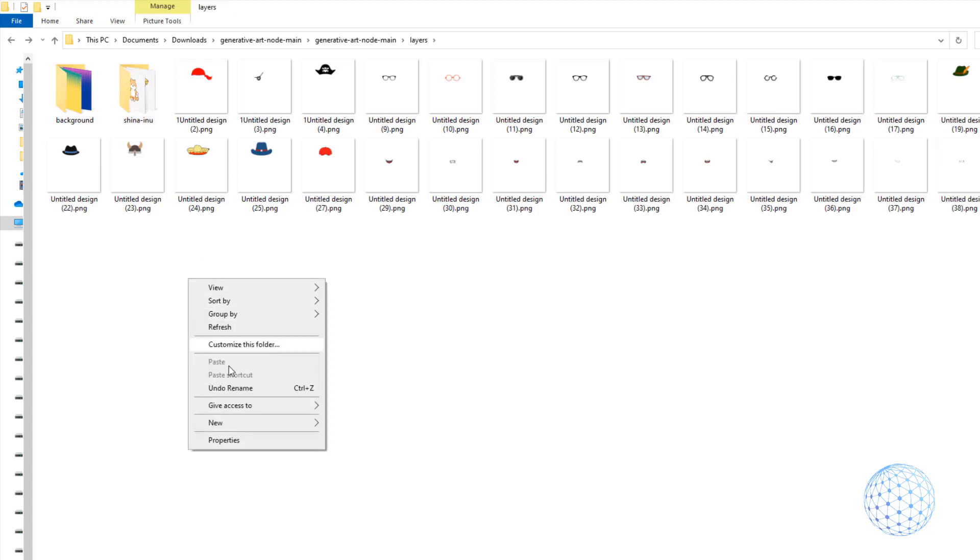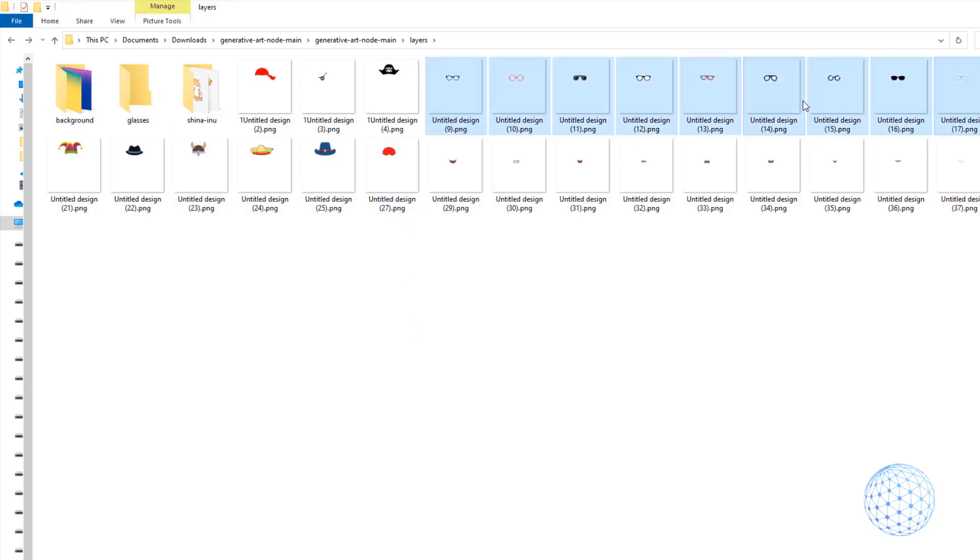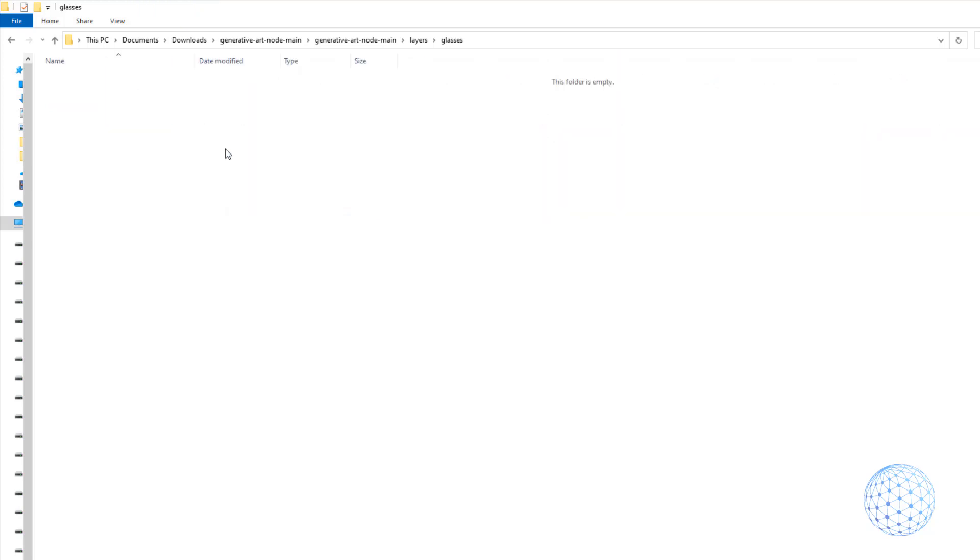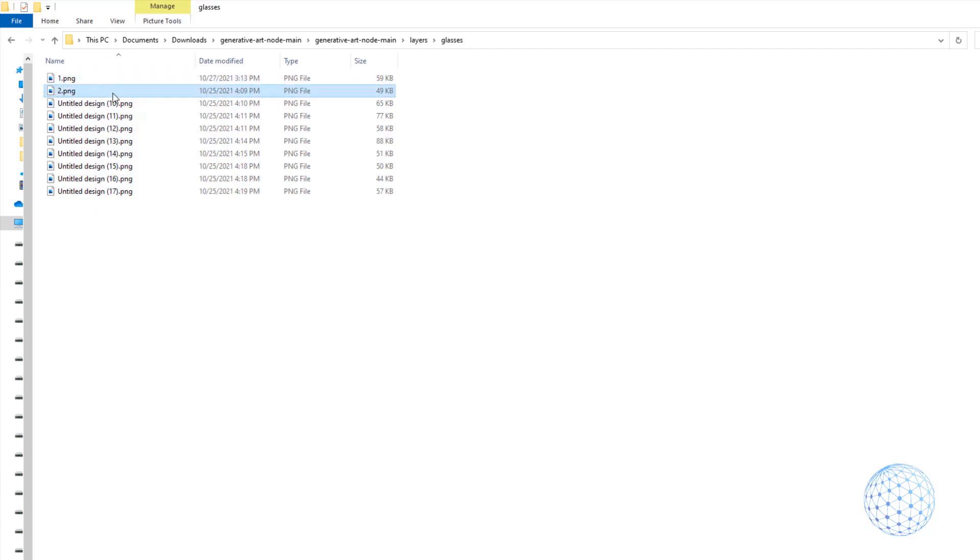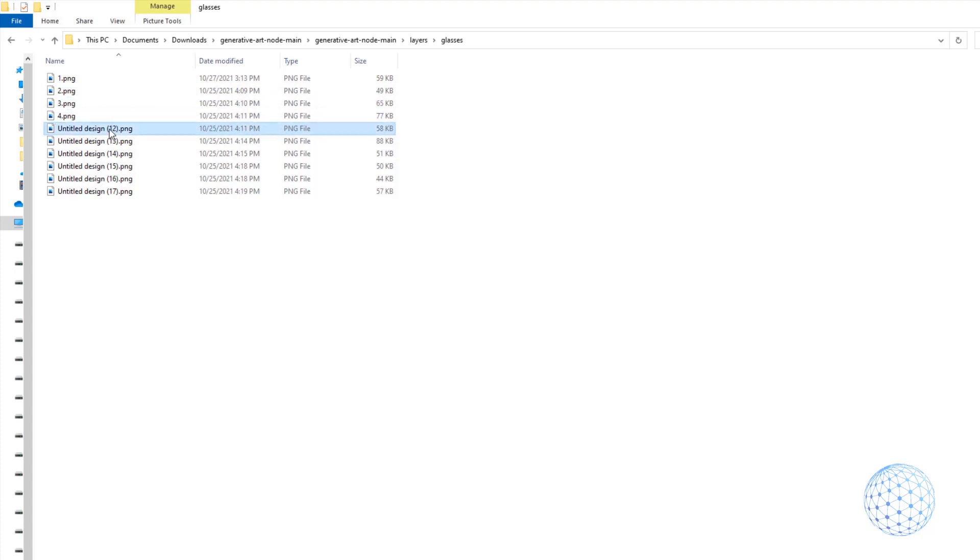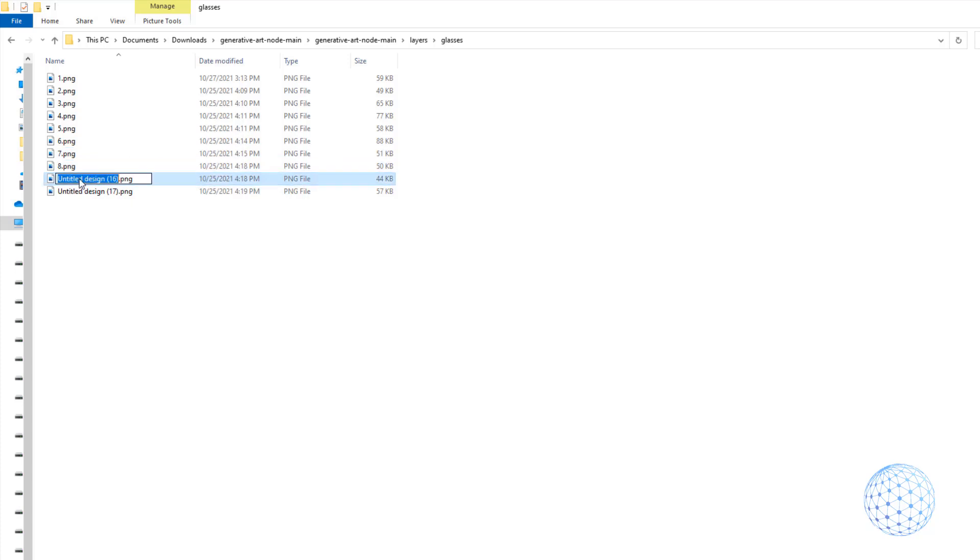Now I'll go back and I will create a new folder. This will be the folder for the body or the Shiba Inu puppy. You can call it anything you like. And I will just select all the body layers, I will cut them and paste them in the folder. I will just change the names so the first one will be one, the second one will be two and so on until eight.